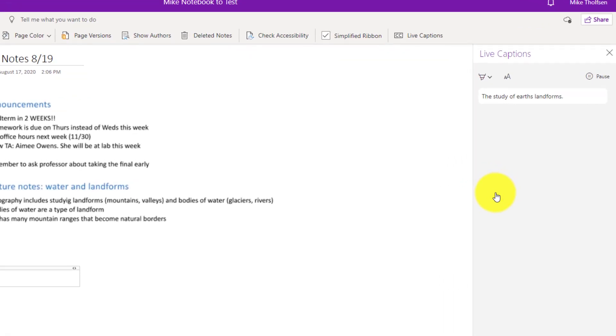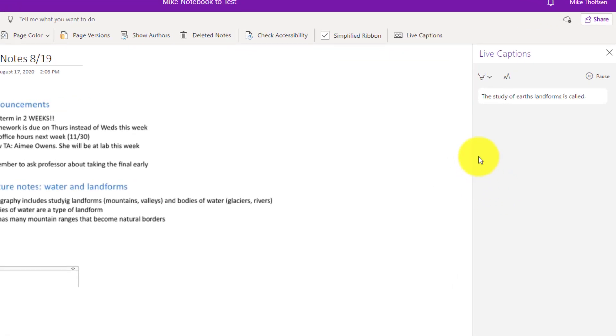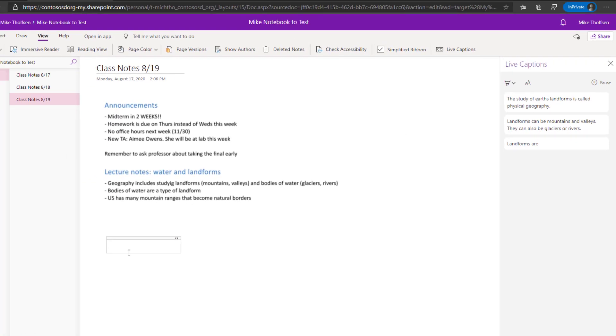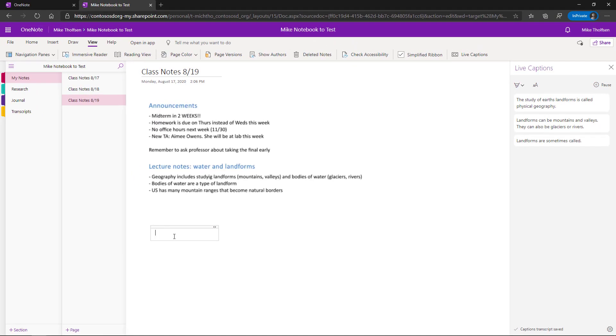Now what you're seeing on the right are captions coming through in real time. So if I'm a student I can get these captions right here and I can take notes at the same time. Over here in OneNote I can still say I am taking notes.